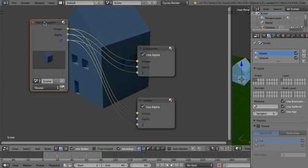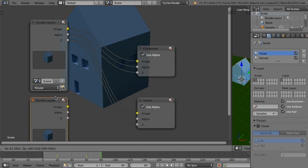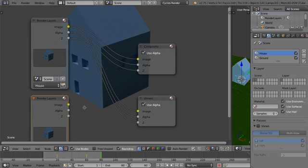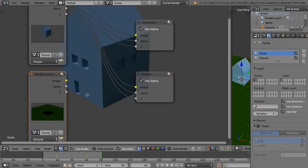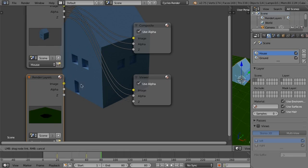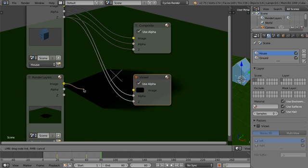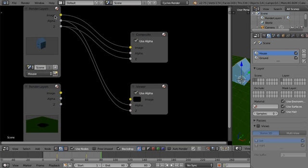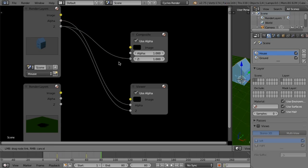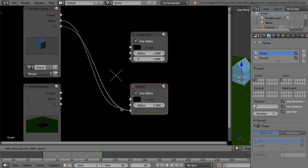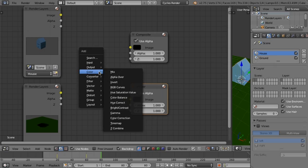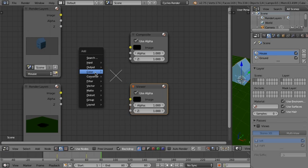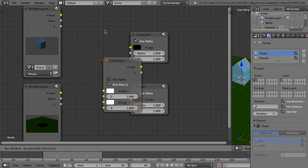However, what we need is a second one of these. So we're just going to do shift D to duplicate it. And we're just going to select ground. And you can see ground looks like that. So now that we've got our stuff here, we're just going to disconnect everything for now. Let's do shift A, and then we're going to go to color, and then we're going to do Z combine.